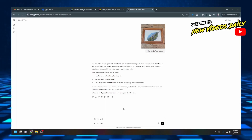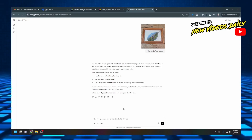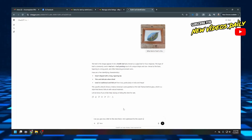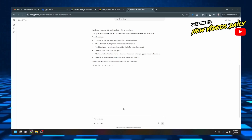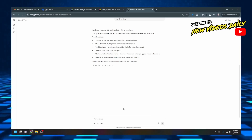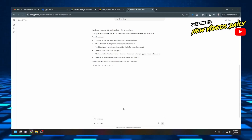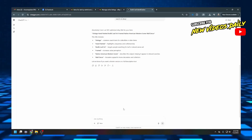Now I'm going to ask: can you give me a title for this item that is SEO optimized for search on eBay? It comes up with: 'Vintage Hand-Painted Bodhi Leaf Art Framed Native American Western Scene Wall Decor.' It breaks down what's included — 'Vintage' as a common search term for collectible or older items; 'Hand-Painted' highlights uniqueness and craftsmanship; 'Bodhi Leaf Art' targets people searching for leaf or natural canvas art; 'Framed' increases value perception; 'Native American Western Scene' describes the subject helping it appear in relevant searches; and 'Wall Decor' broadens appeal to home decorators and collectors.